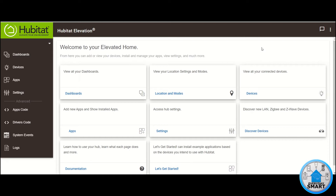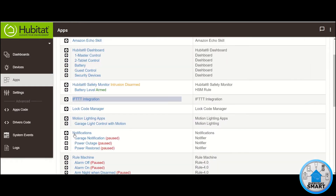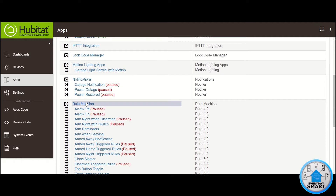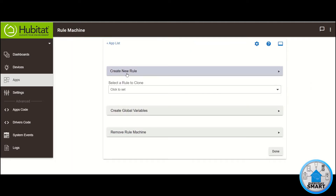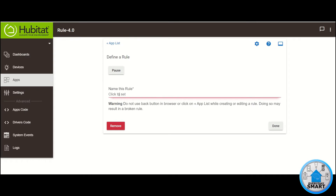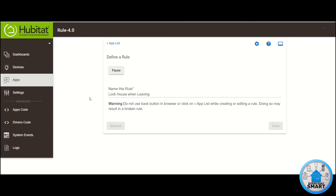This automation we're going to be creating using Hubitat Elevation, and the app we're going to be using for this rule is Rule Machine. So make sure you have it installed already. Let's get to it. Click on Rule Machine. Click Create New Rule. Give it a name — in my case, I'm going to call it Lock House When Leaving.